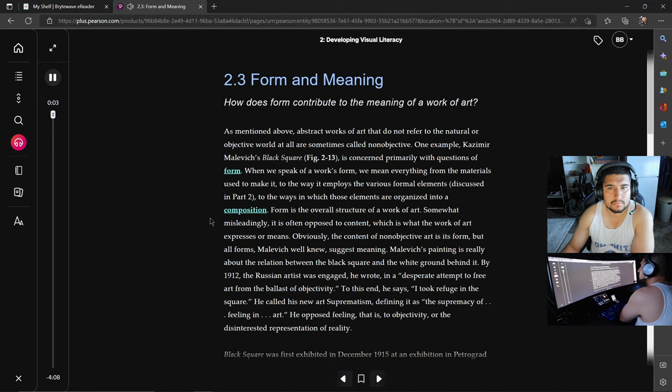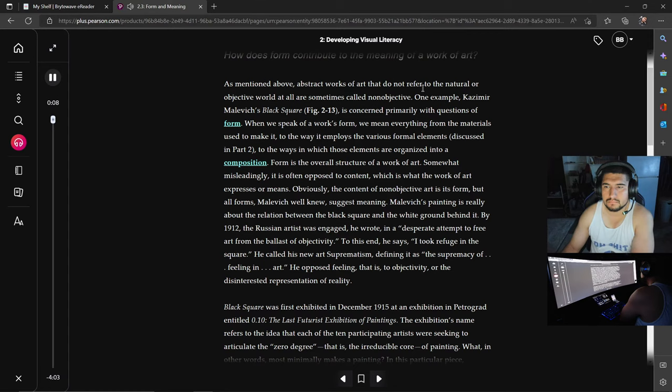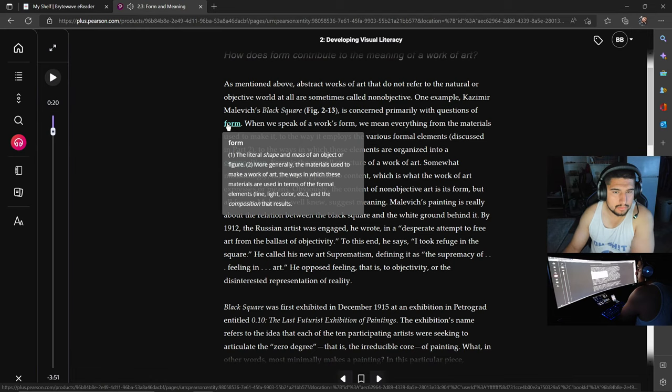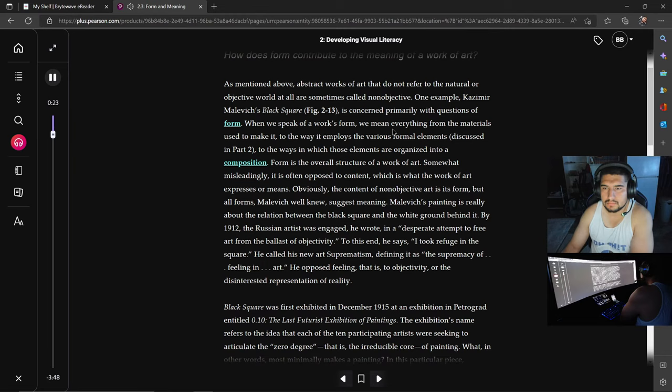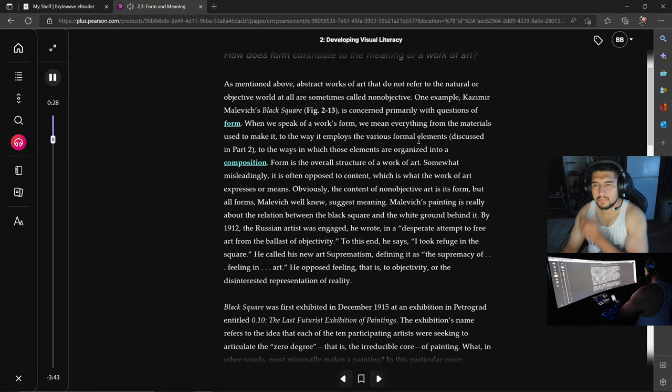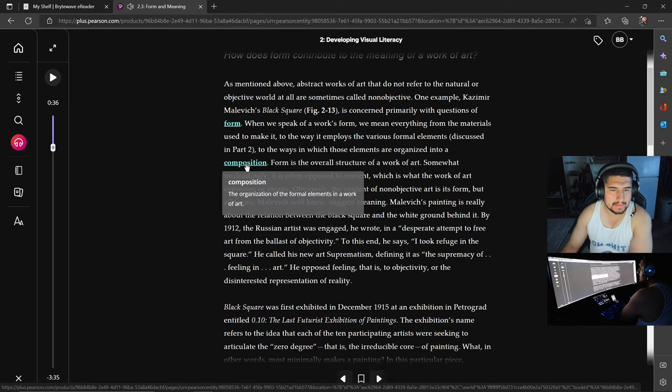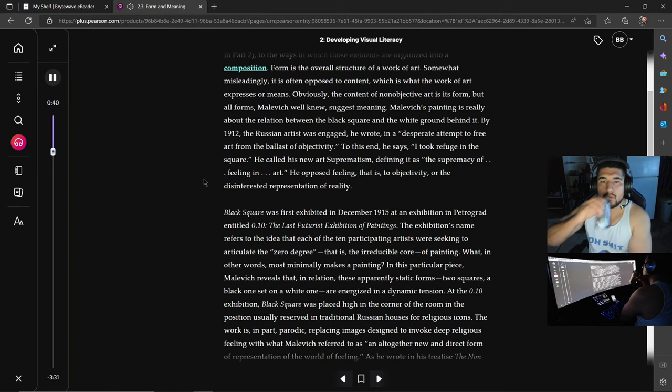Form and meaning. How does form contribute to the meaning of a work of art? As mentioned above, abstract works of art that did not refer to the natural or objective world at all are sometimes called non-objective. One example, Kazimir Malevich's Black Square, is concerned primarily with questions of form. Form: the literal shape and mass of an object or figure; more generally, the materials used to make a work of art, the ways in which these materials are used in terms of formal elements—line, light, color, etc.—and the composition that results. When we speak of a work's form, we mean everything from the materials used to make it to the way it employs the various formal elements discussed in group two, to the ways in which those elements are organized into a composition. Composition: the organization of the formal elements in a work of art. Form is the overall structure of a work of art. Somewhat misleadingly, it is generally opposed to content, which is what the work of art expresses or means.